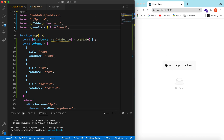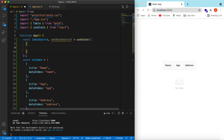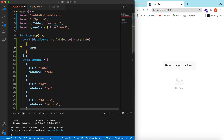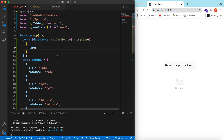The data source is initially empty. Let's go ahead and add the columns and then the data source. 'useState is not defined' — so let's import useState from React. Now save it, and here you go: name, age, and address columns are showing. There's no data because data source is empty, so let's add a few data records.